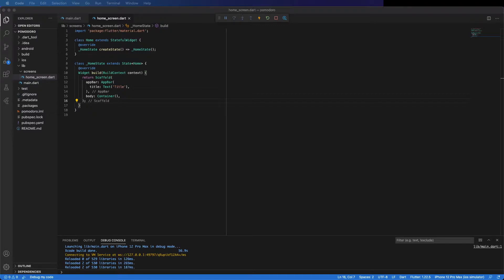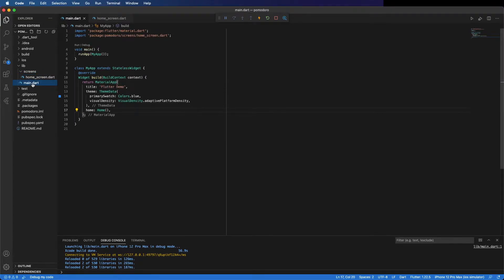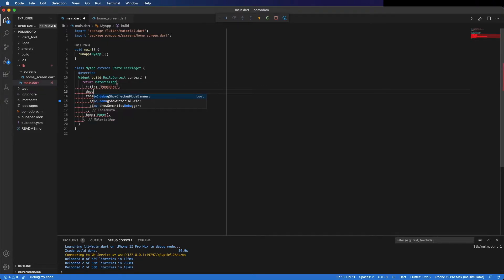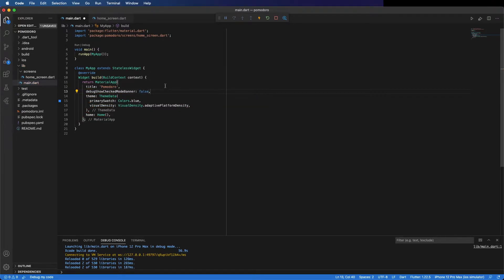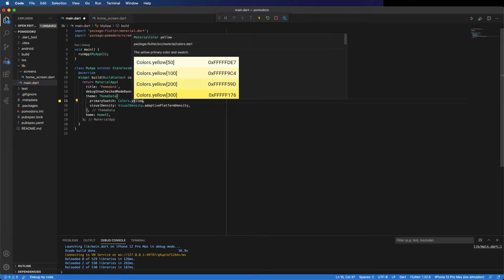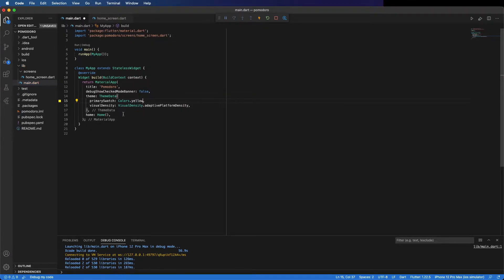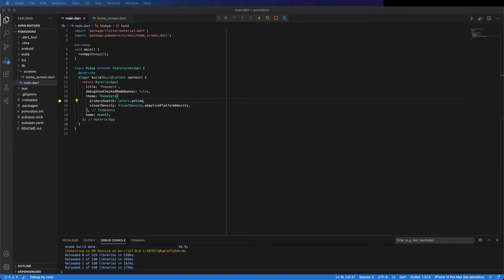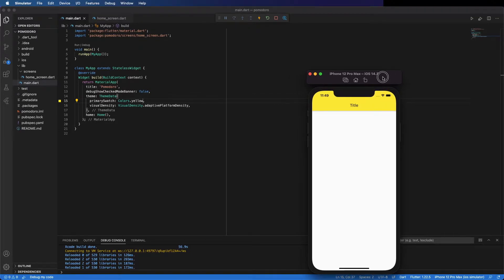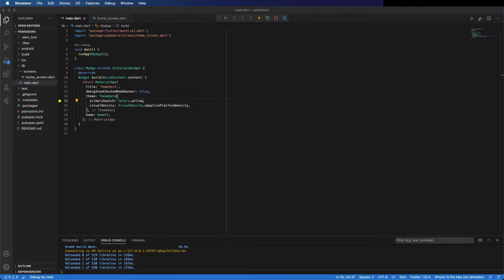Change the title from Flutter demo to Pomodoro, and put debug show checked mode banner as false. Change the color from blue to yellow. Save it, and let's check. It looks better. I'm going to remove this banner because we don't use it in this application.